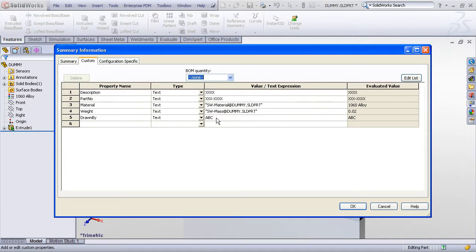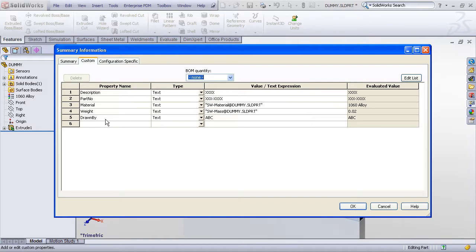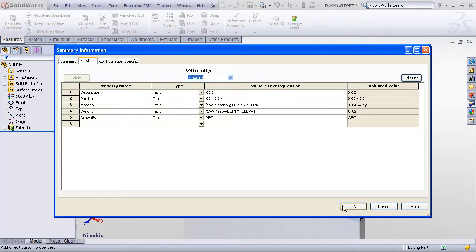Here is an example of a part, just a simple dumb rectangle that I extruded using my default part template and it already has description, part number, material, weight, and drawn by properties. We would like these property values to be pulled into the drawing when we make a drawing using this part or any part that has these same properties.